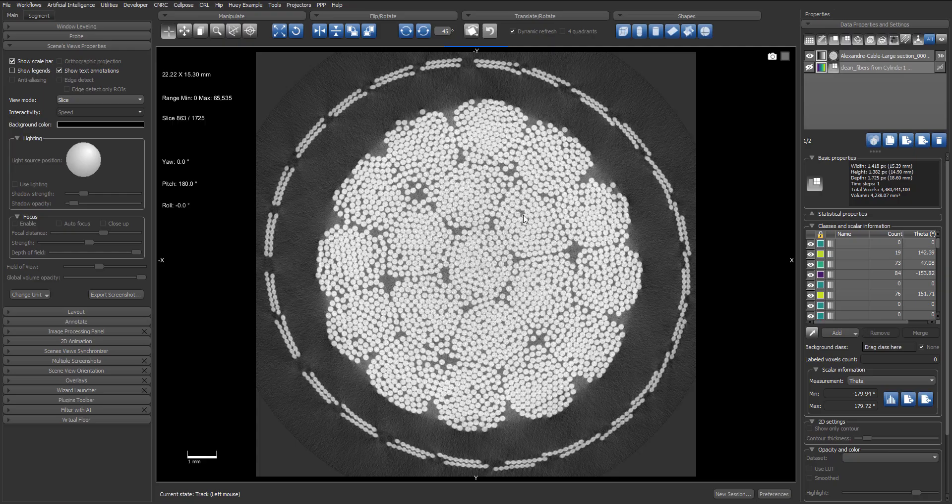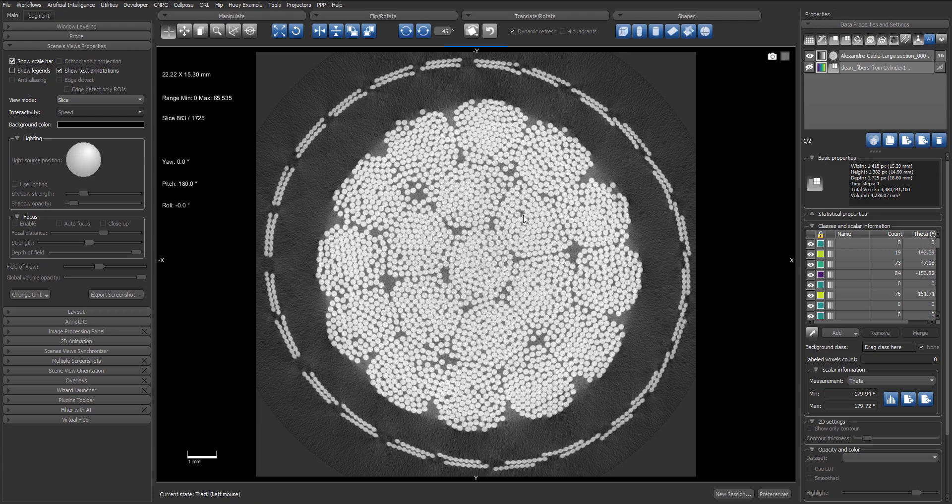So here we have a cable dataset in which all the inside wires have been individually segmented and labeled in the form of a multi-ROI. So let's go in 3D.